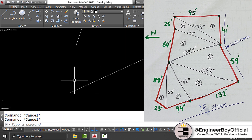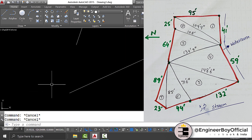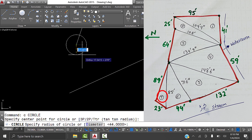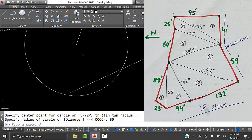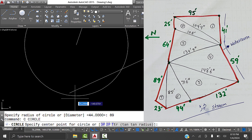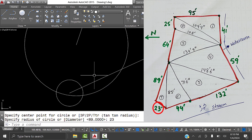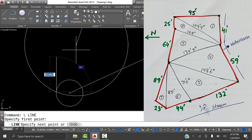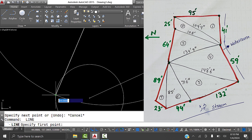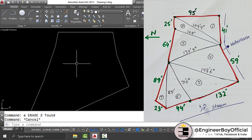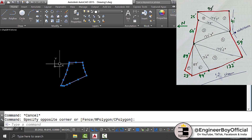For triangle seven - the last one - type C, provide radius 89 feet. The second side of triangle seven is 23 feet. Type C from this point and provide length 23 feet. The circles intersect - join that intersection and the same intersection to the adjacent point. Delete the circles. The property is complete.